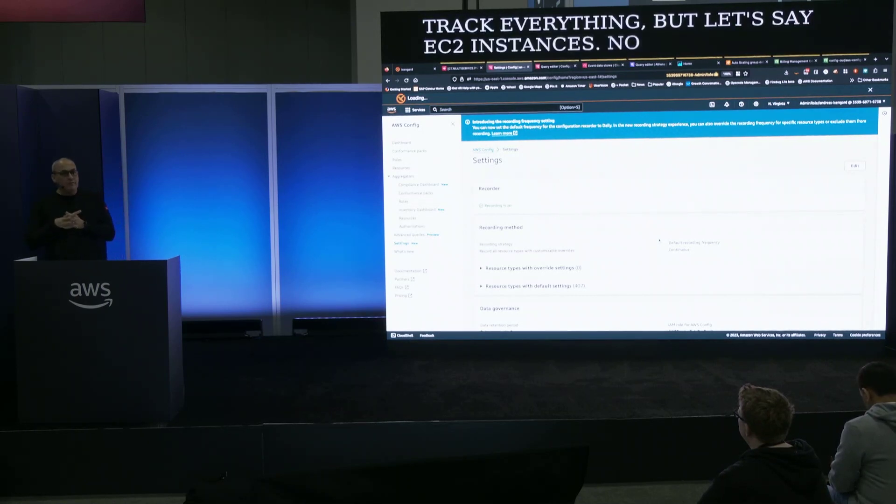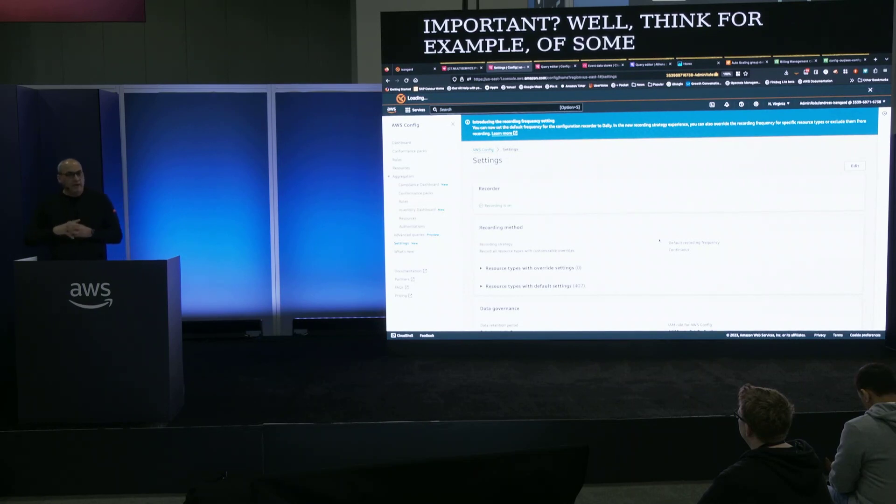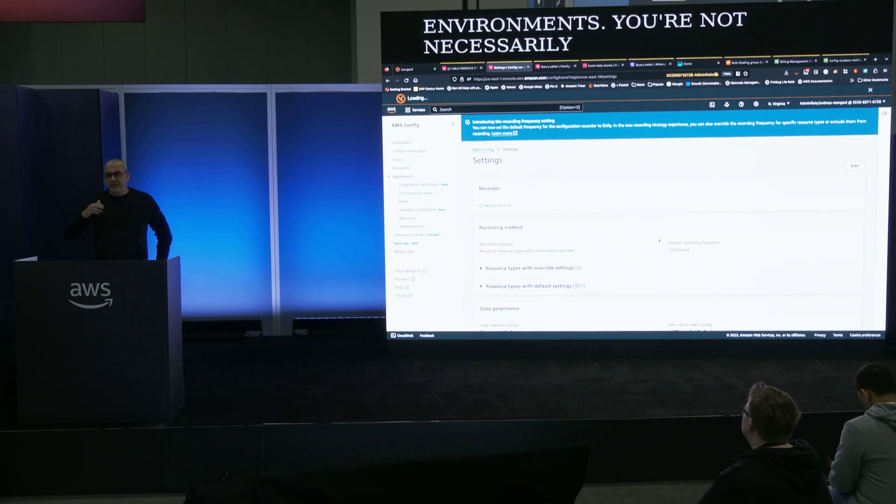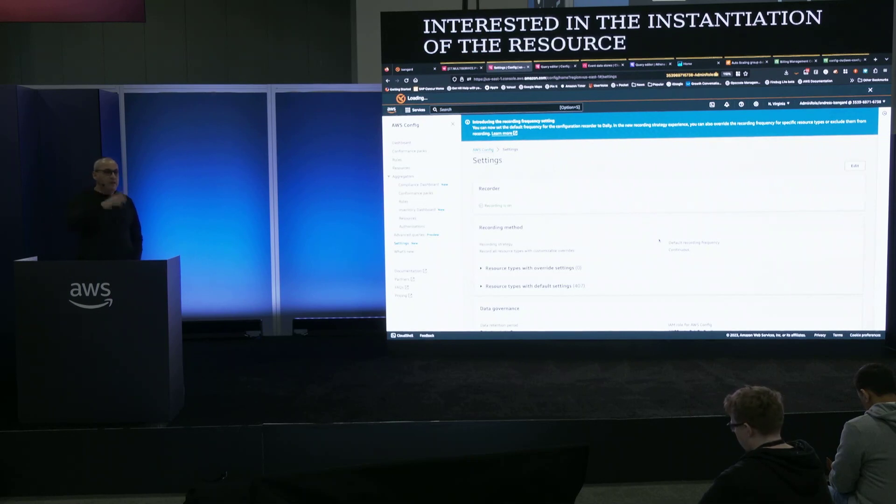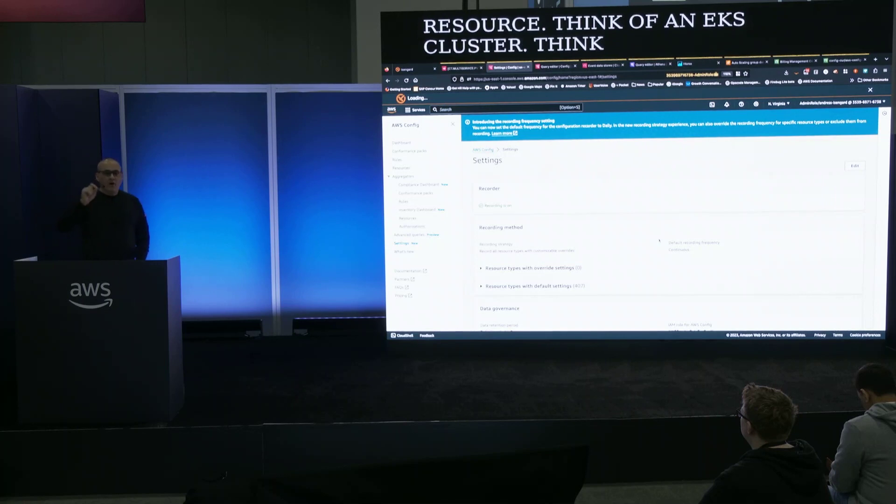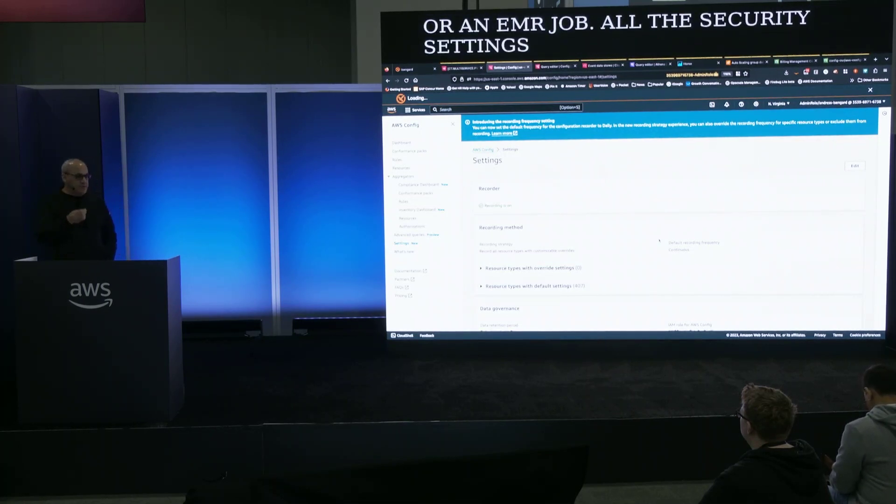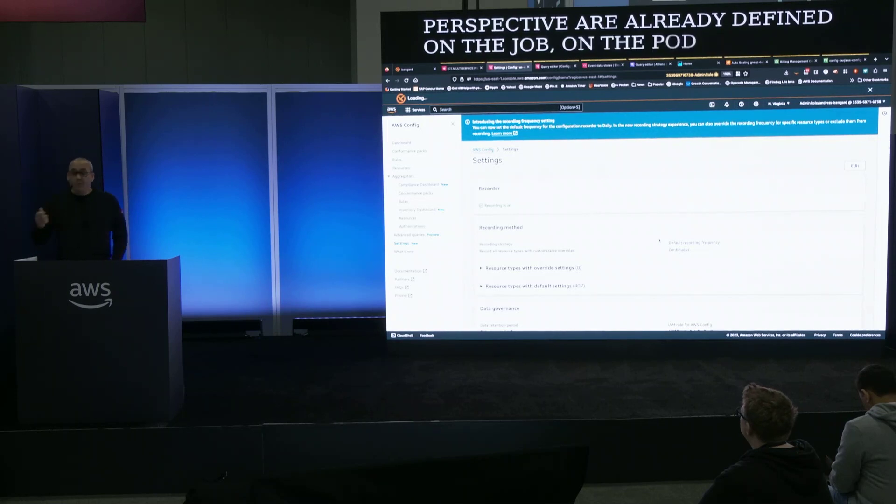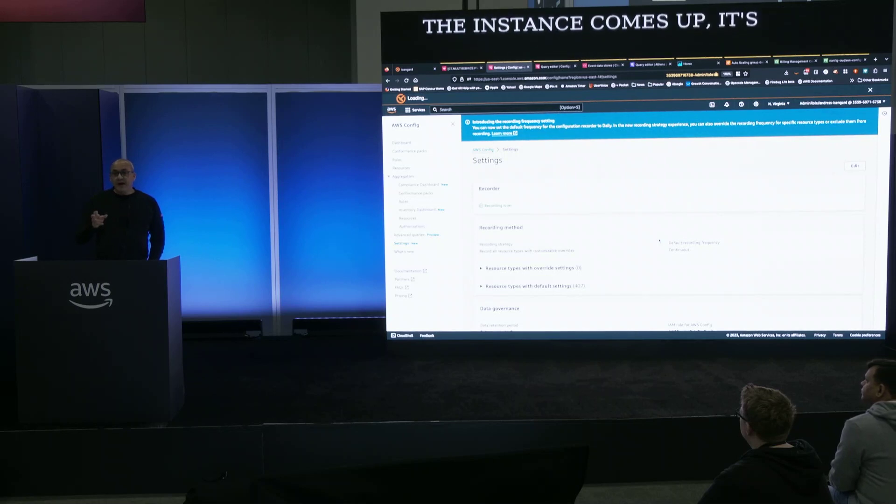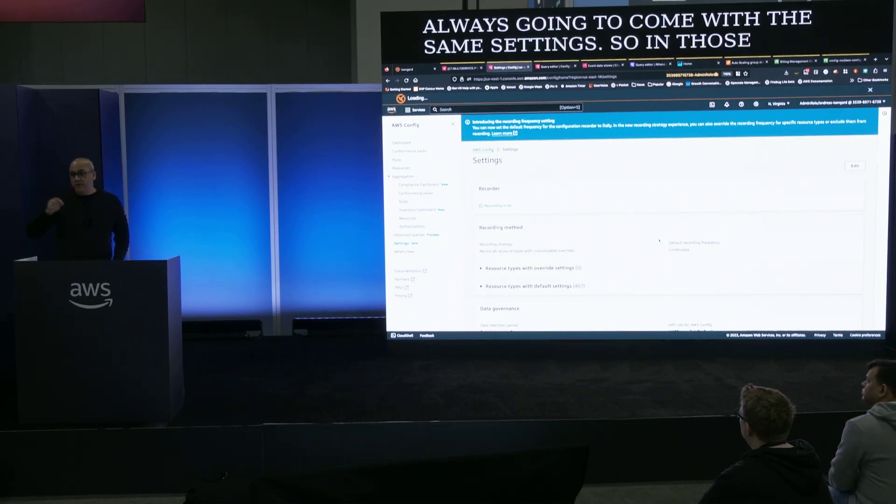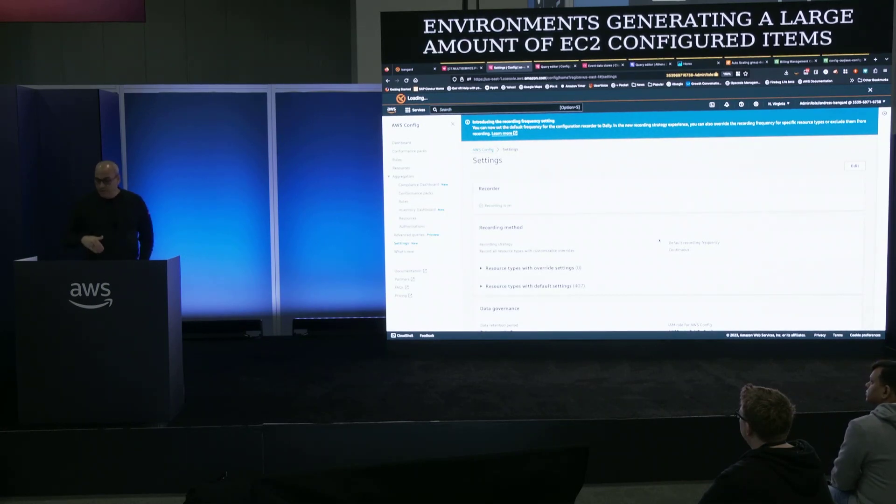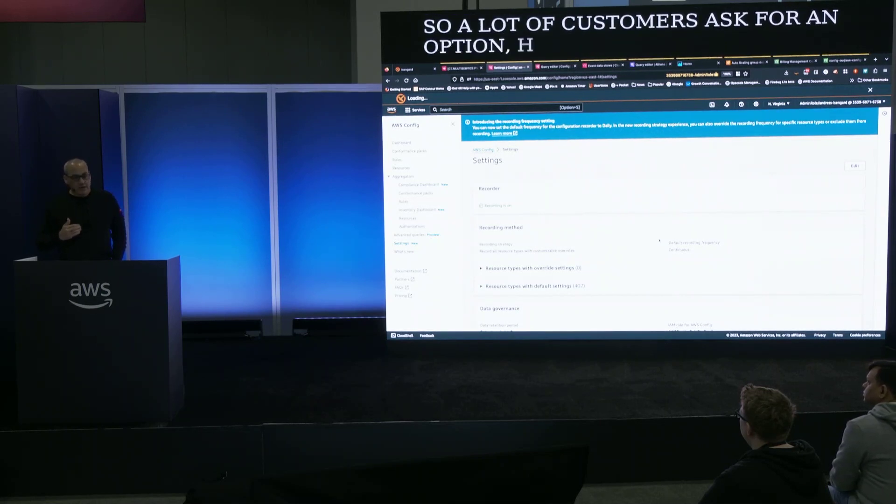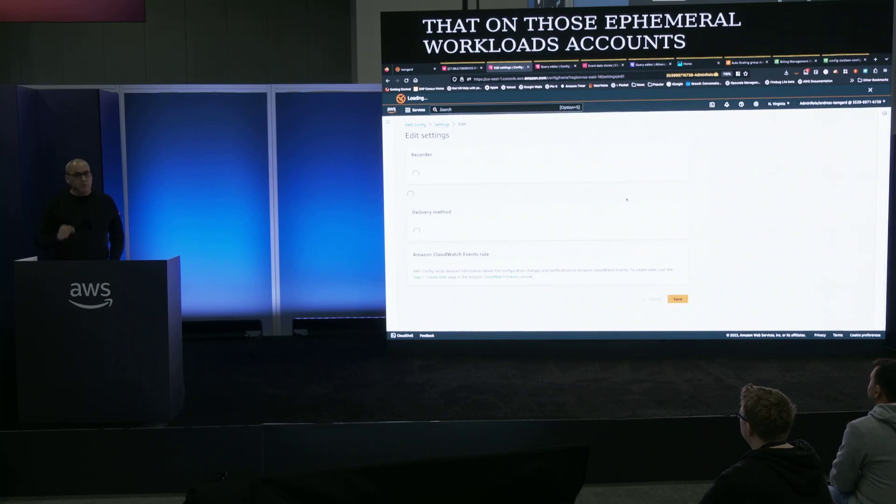Now why is that important? Well think for example of some accounts or environments where you have ephemeral workloads. In those environments you're not necessarily that interested in the instantiation of the resource more than you are on the definition of the resource. Think of an EKS cluster, think of an ECS cluster, an EMR job. All the security settings that you are interested in from a compliance or security perspective are already defined on the job, on the pod, on the service, on the task. So when the instance comes up it's always going to come with the same settings. So in those environments generating a large amount of EC2 configuration items it's probably not that efficient. So a lot of customers ask for an option. Can I just exclude that on those ephemeral workloads accounts?